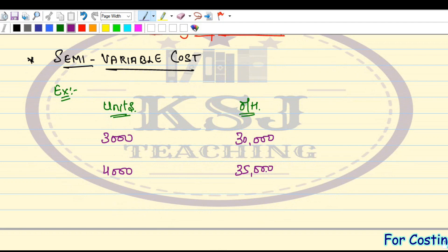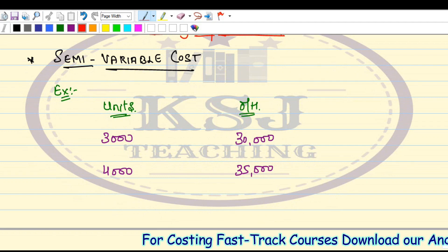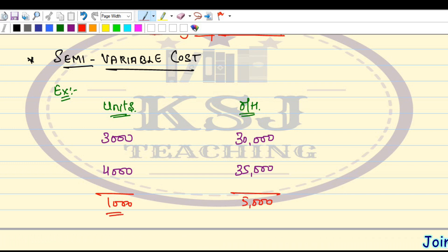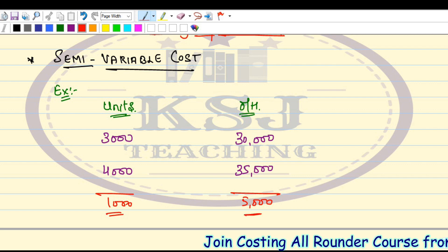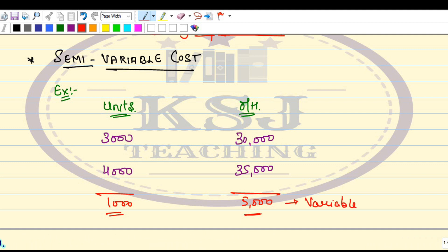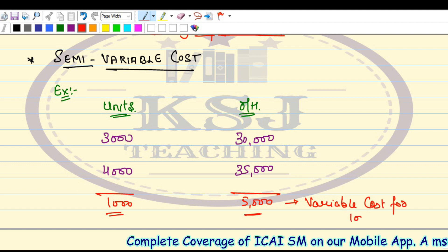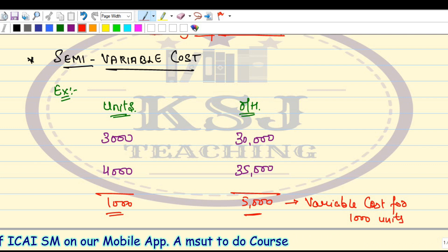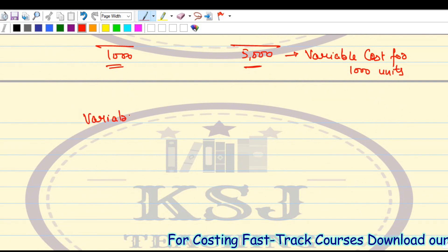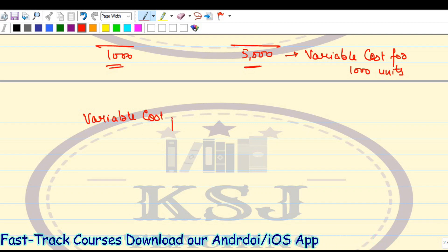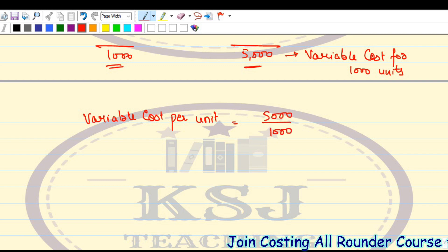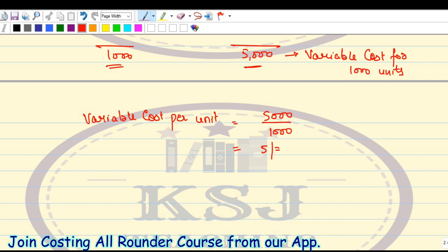So how to identify the variable part and the fixed cost? The first thing we need to identify is: for a change of 1,000 units, what is the change in overheads? It is 5,000. That means for 1,000 units, this 5,000 is my variable cost. So the variable cost per unit is 5,000 divided by 1,000 units, which equals 5 rupees.